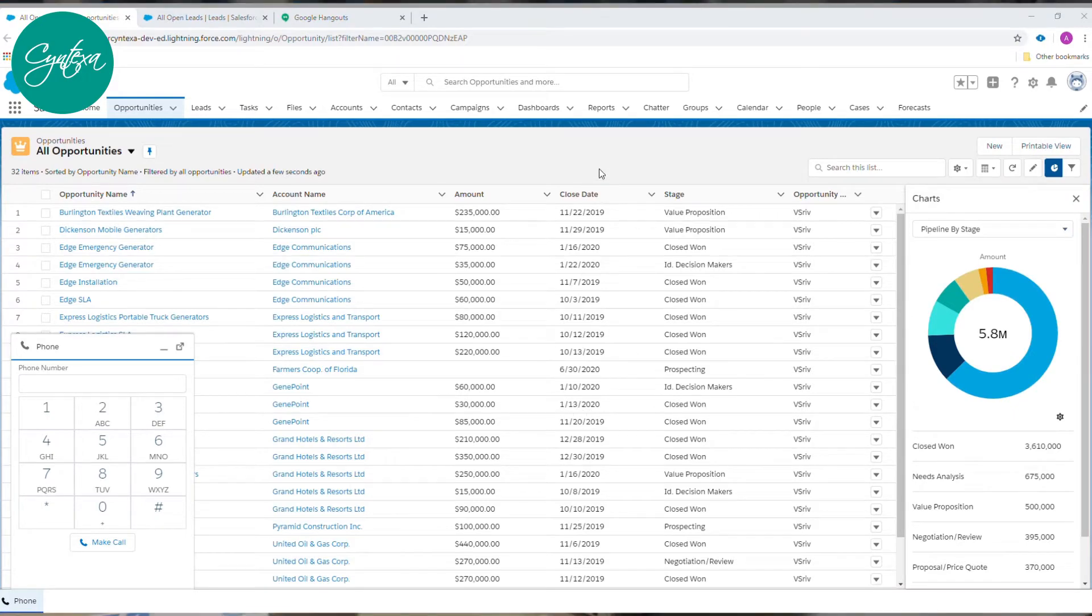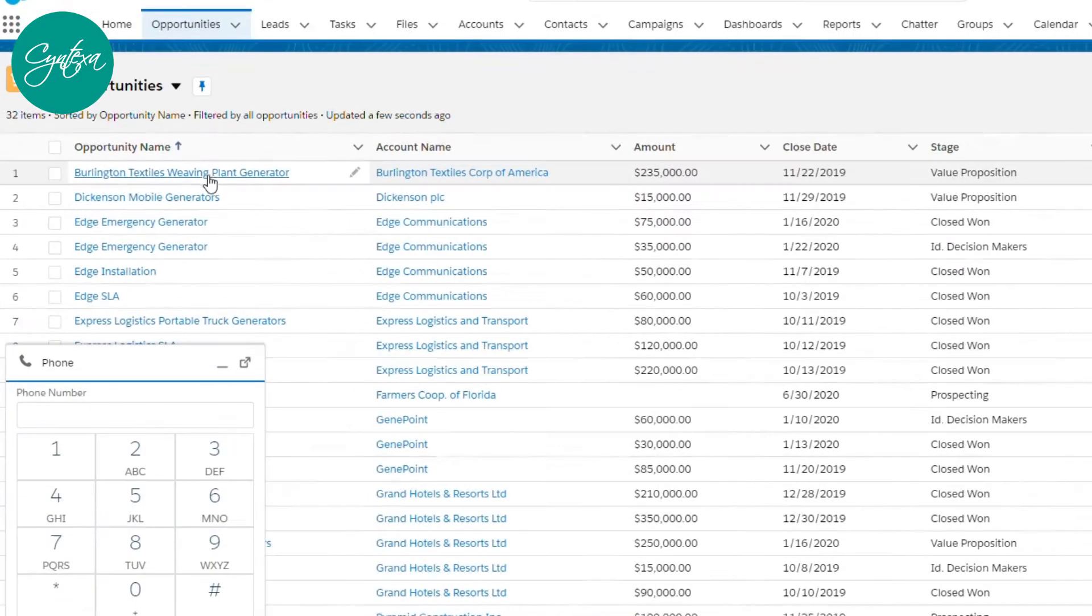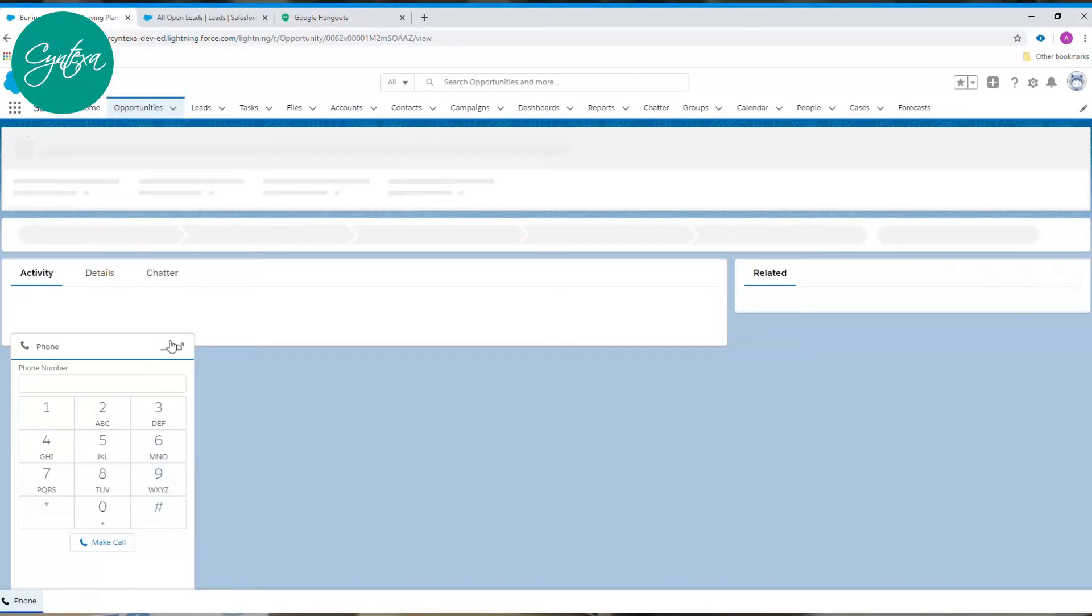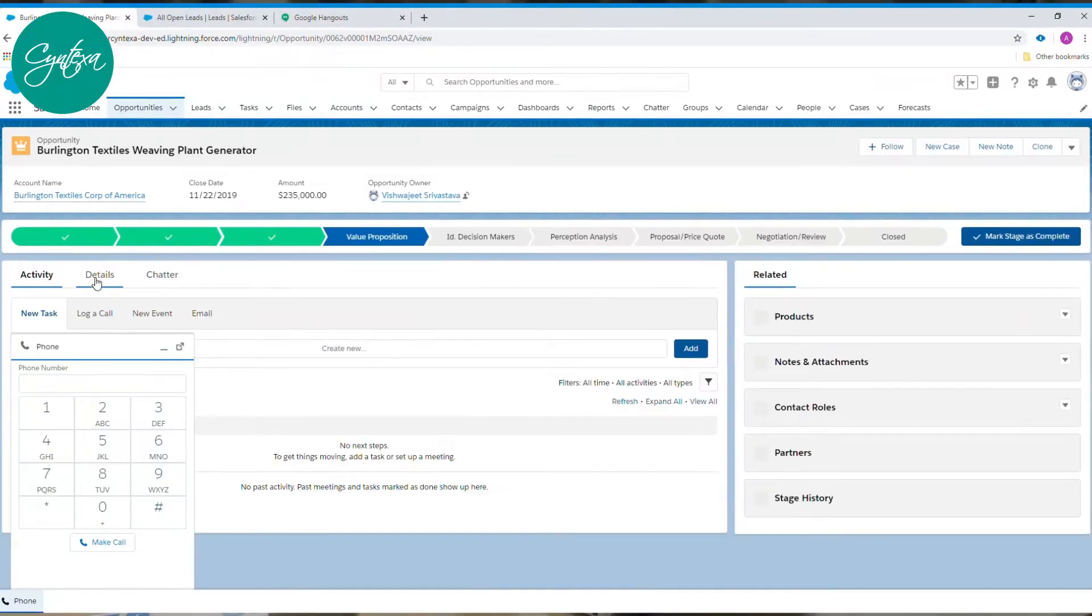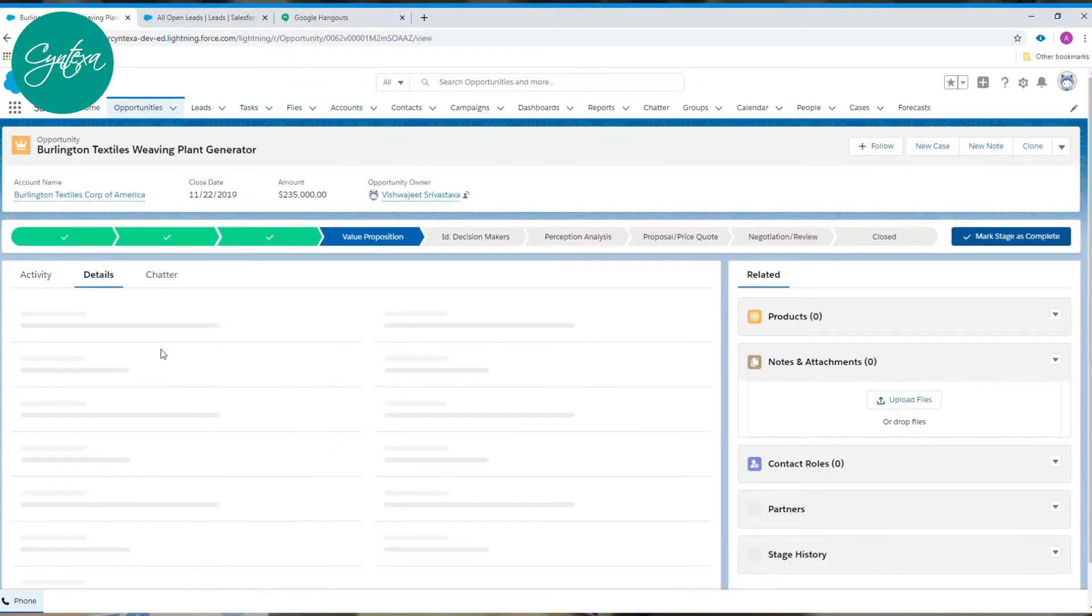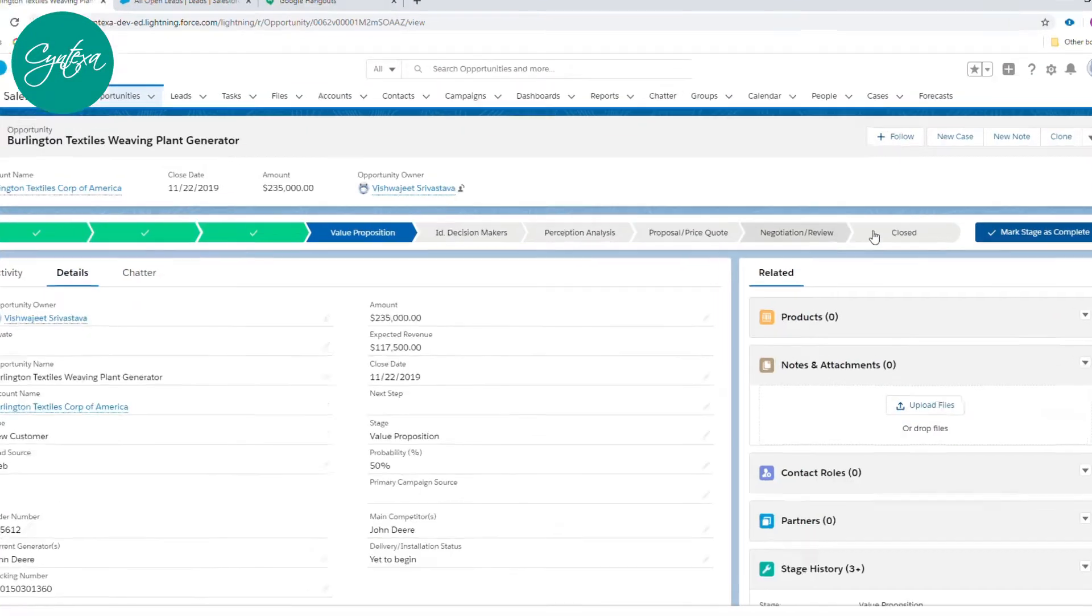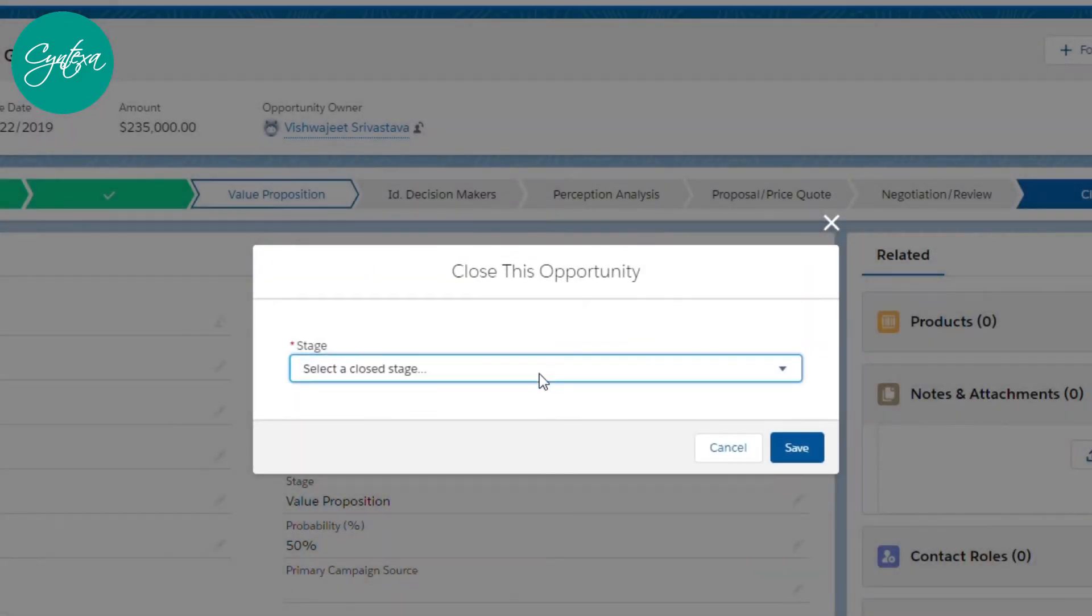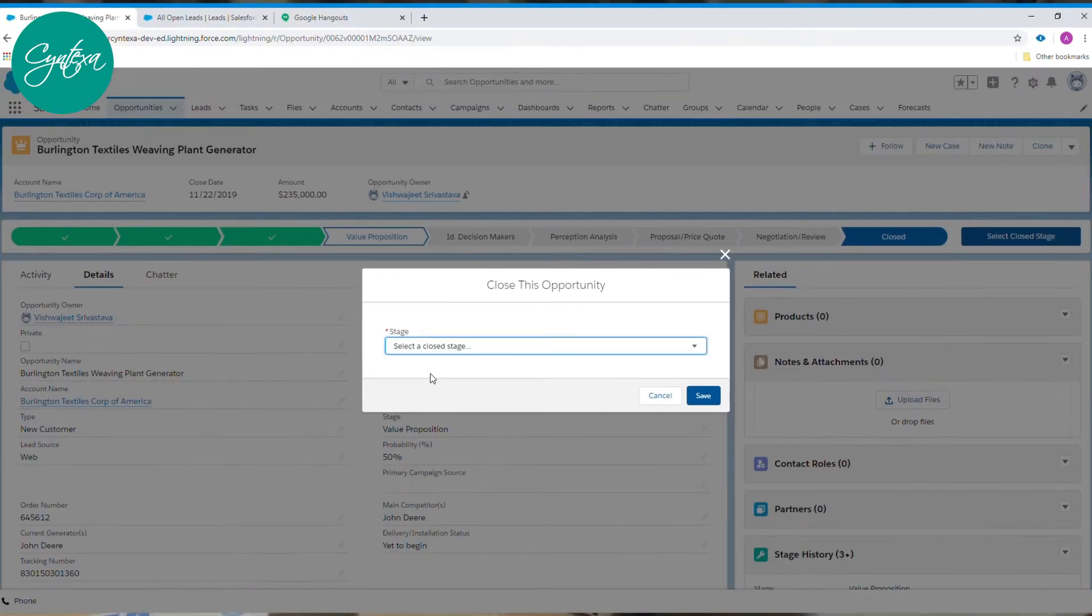The Salesforce Twilio integration package instantly connects sales reps to prospects, customers, and their data, increasing valuable conversations and closing deal after deal.